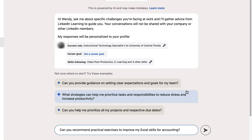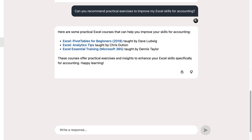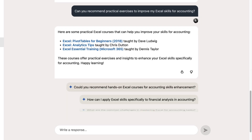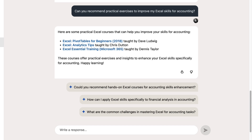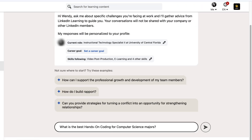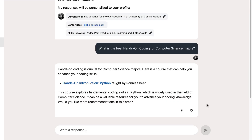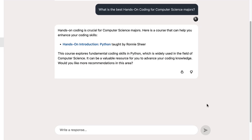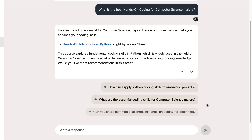For example, if you teach finance or accounting, you can provide your students with content by asking a question like, can you recommend practical exercises to improve my Excel skills for accounting? Or, if you teach computer science, what is the best hands-on coding for computer science majors?